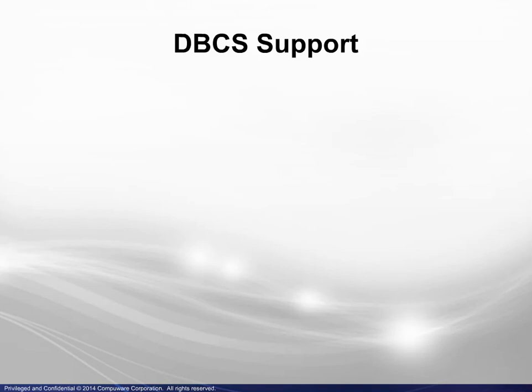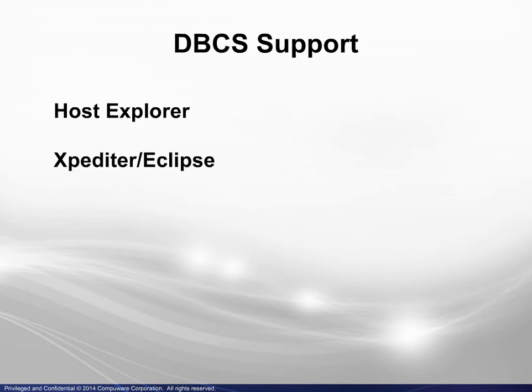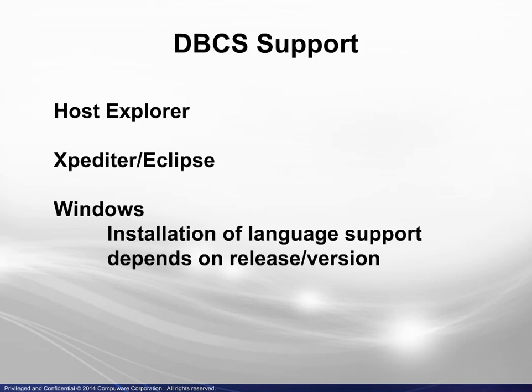Finally, double byte character set support is provided in the Host Explorer and Expediter Eclipse as well. The corresponding language support must be installed in Windows, where there is release and version dependency for some features.